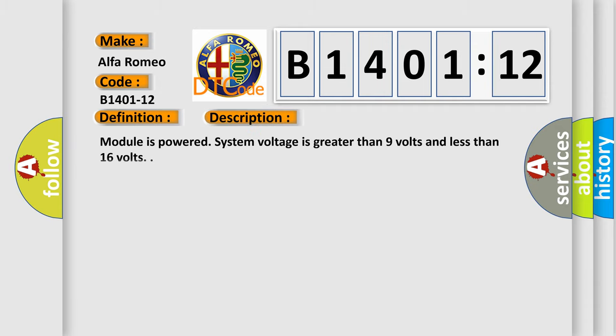And now this is a short description of this DTC code. Module is powered, system voltage is greater than 9 volts and less than 16 volts.